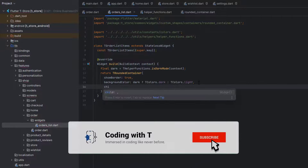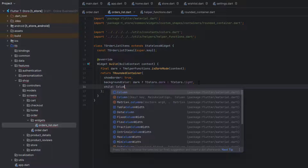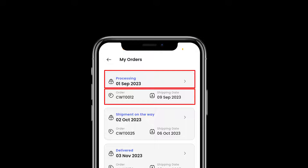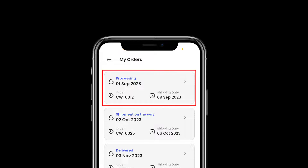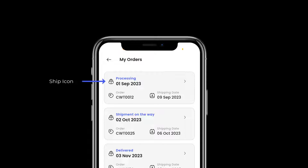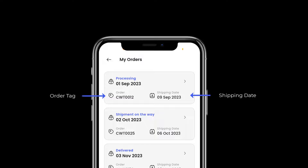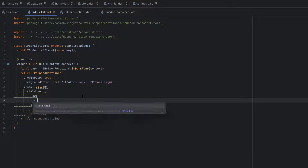After this container, we'll use a child widget. To place elements vertically we'll use a column. If you look at the design, there are two major rows inside the box. The first row contains a ship icon, the order status, the order date, and an arrow button to show delivery details. The second row has the order tag and the shipping date on which this order will be shipped. So we need to create two rows.